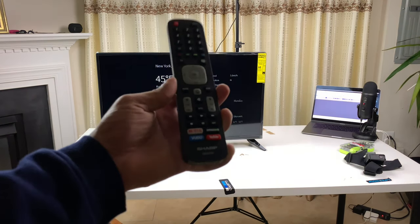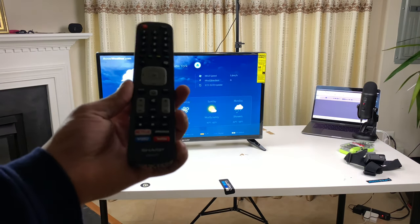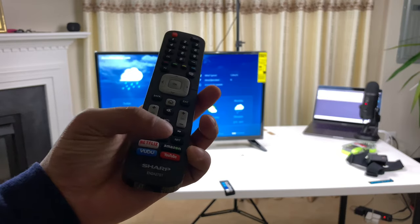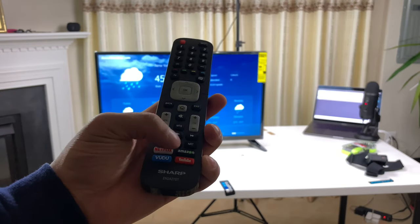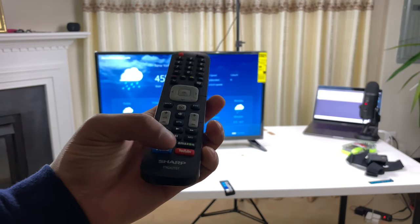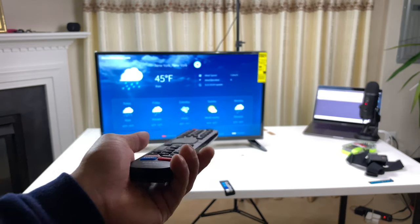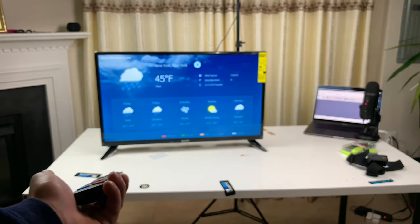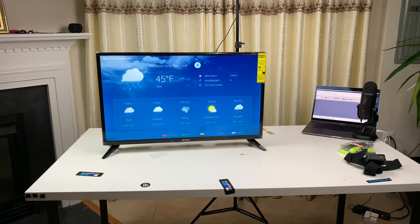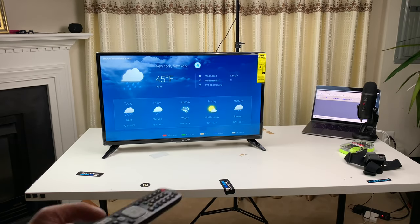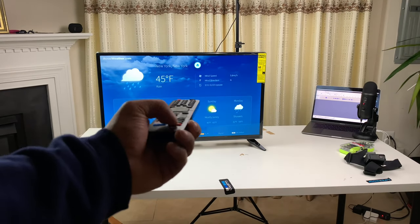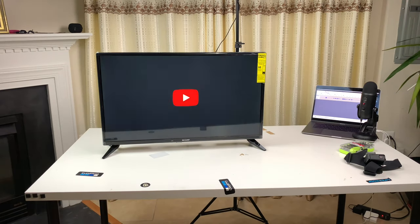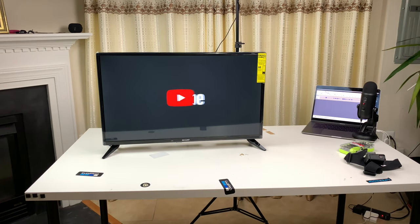As you can see, the camera. I mean, what am I saying? As you can see, the remote control comes with four buttons right here. Amazon, Netflix, Vudu, and YouTube. So, I'm watching, well, I'm checking out the weather right now. And then I want to jump into YouTube. Just press the YouTube button. Voila.